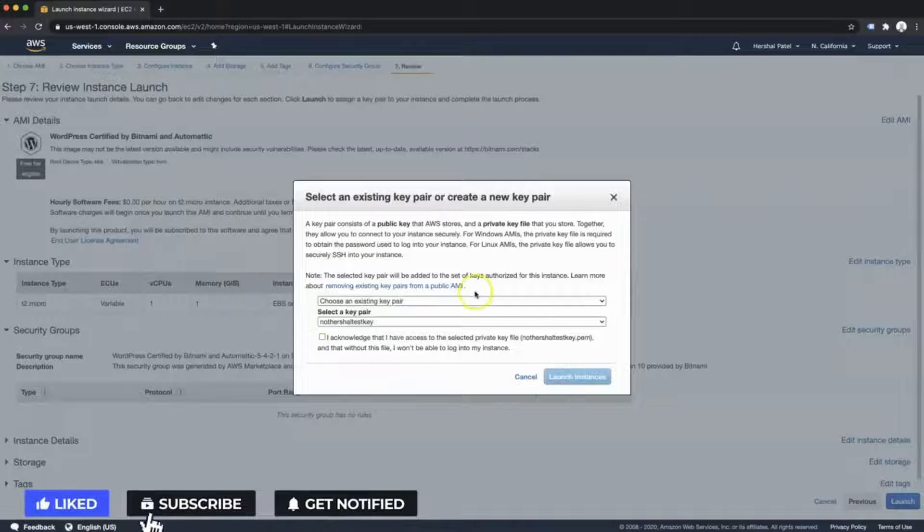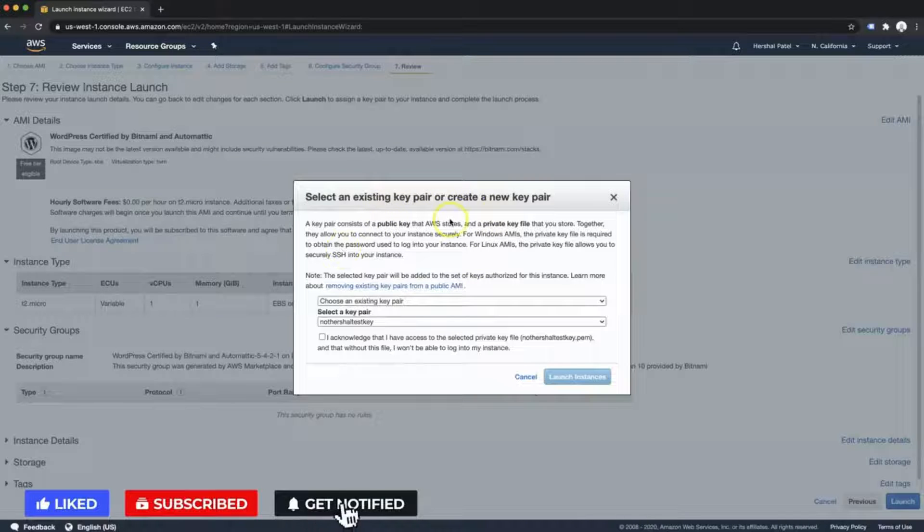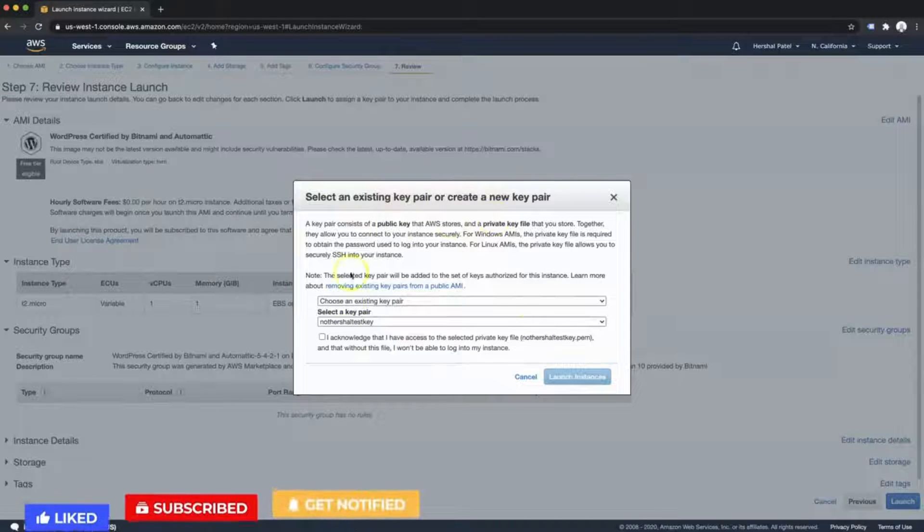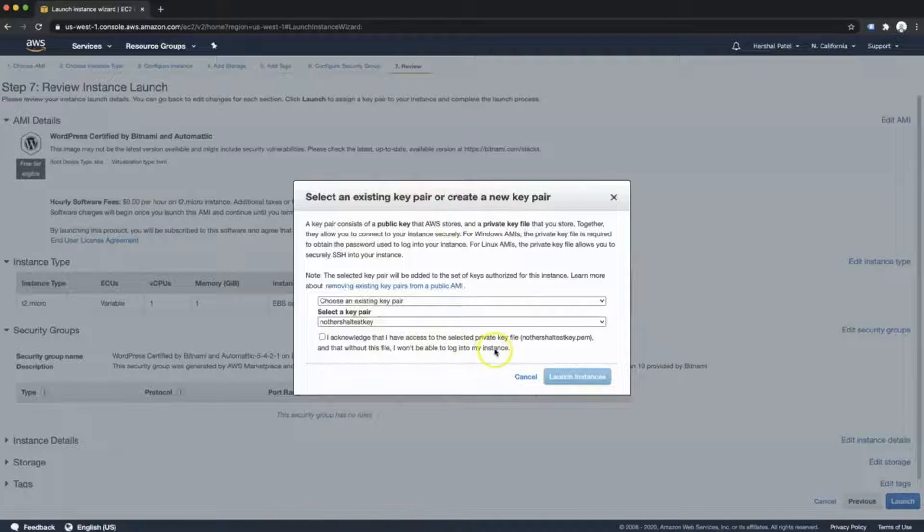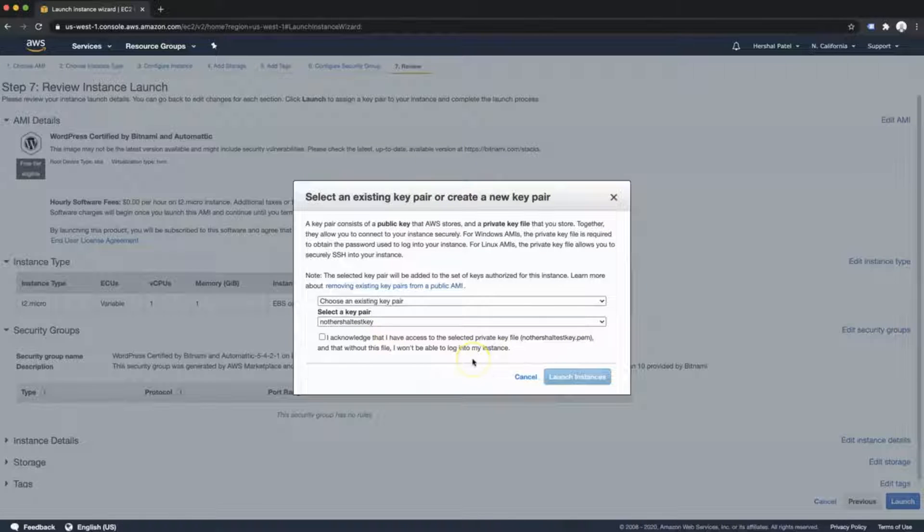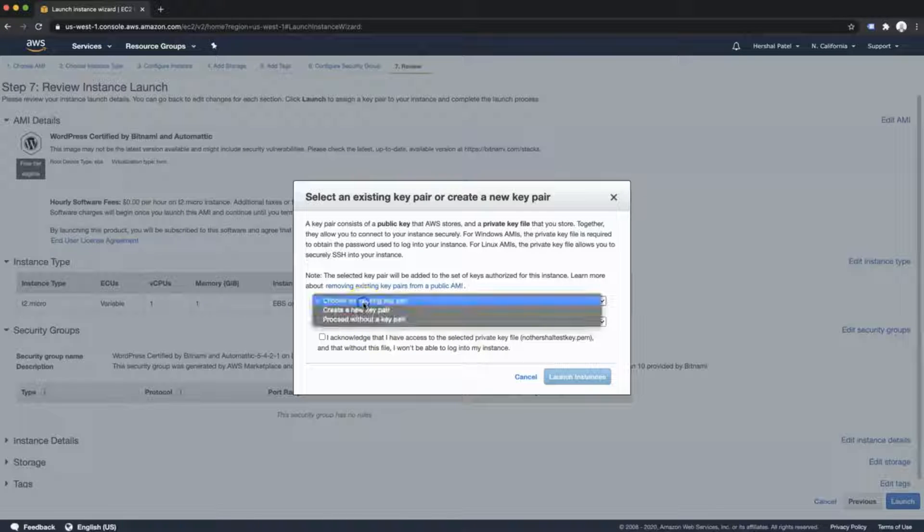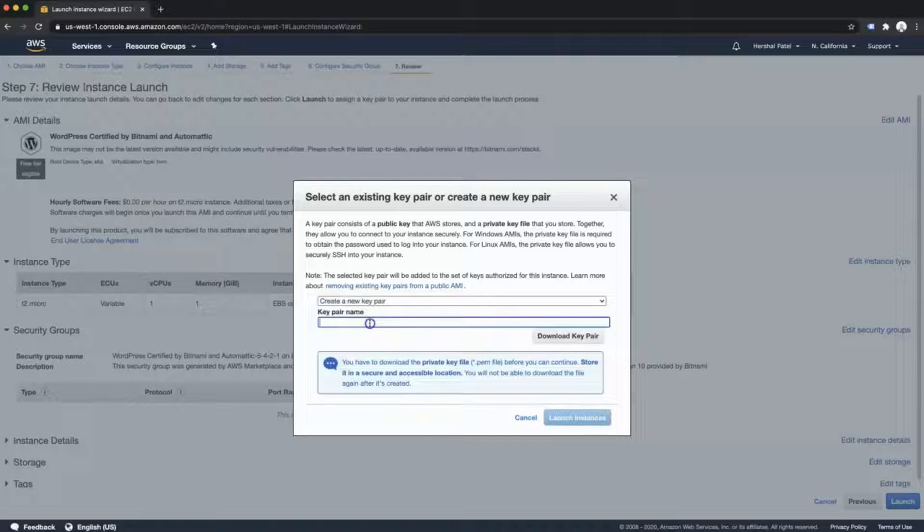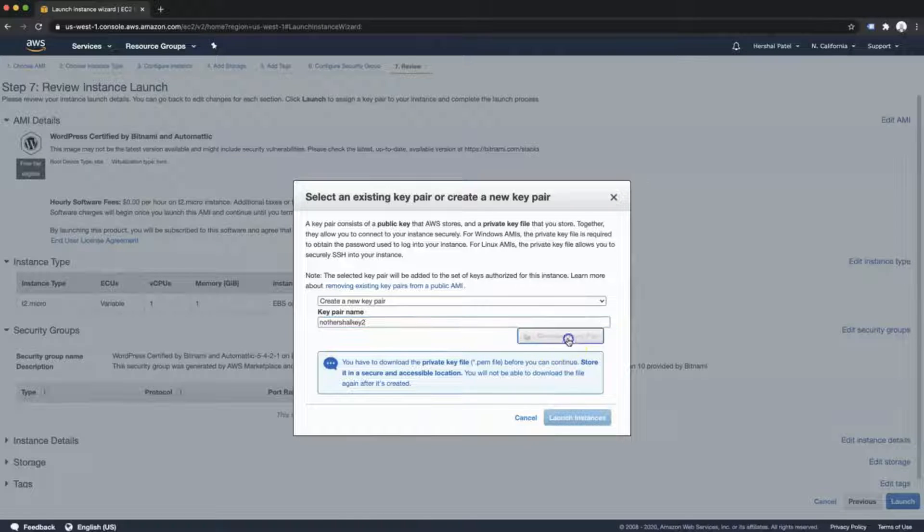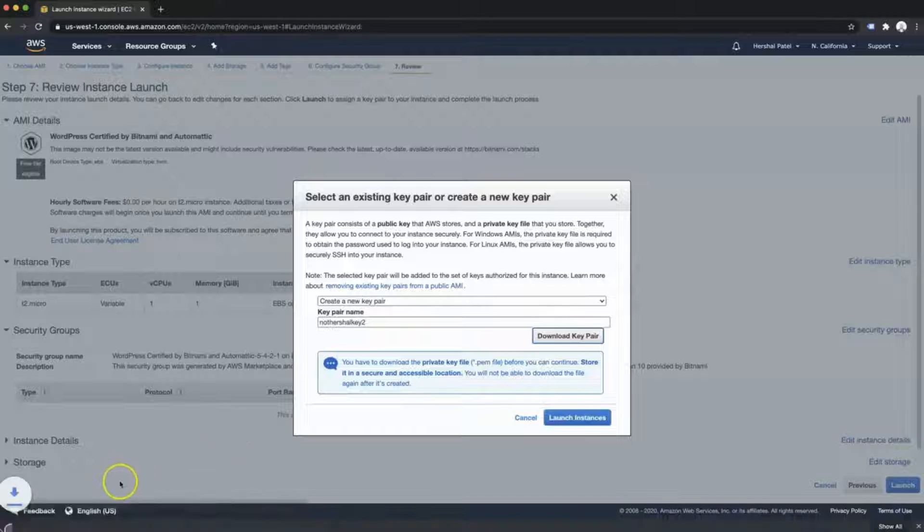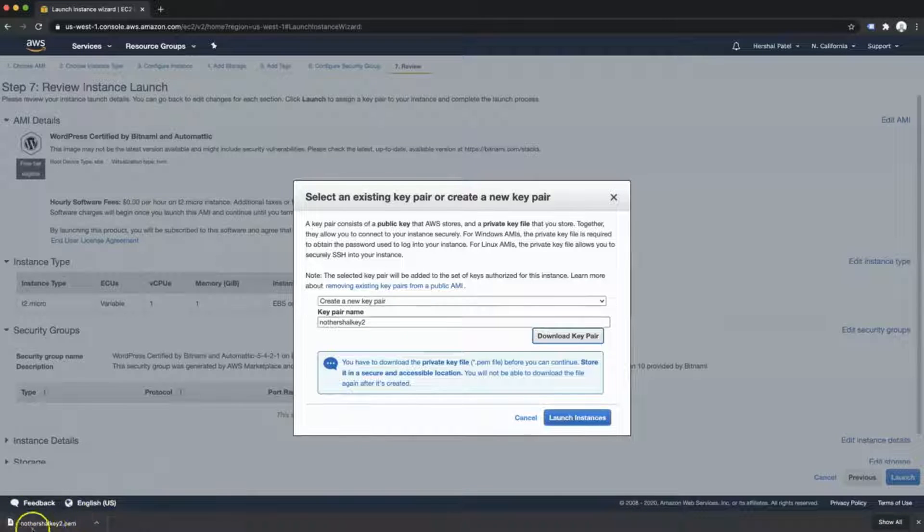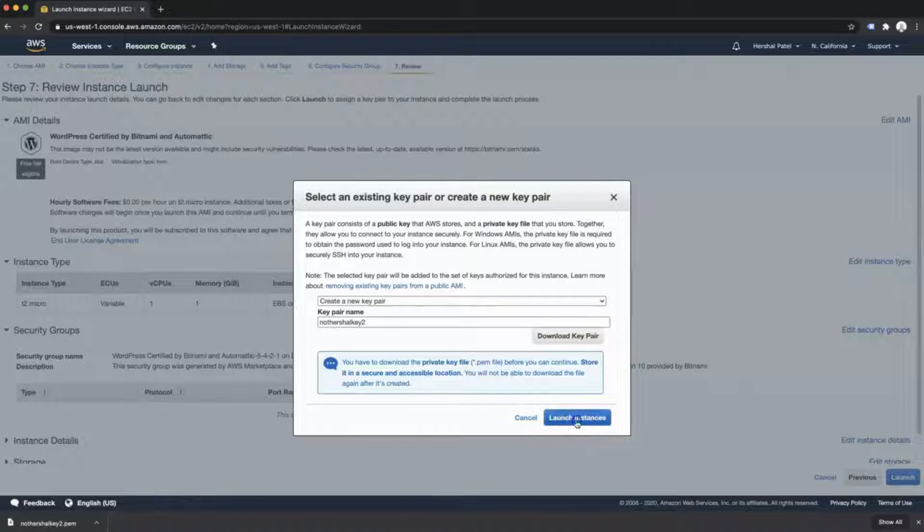Now here it's asking me to create key pair or use an existing key pair. This is a very important step and it's very important for keeping your site secure as well. So be very mindful of what you do at this point. What I'm going to do is instead of choosing an existing pair, I'm going to create a new one and I'm just going to call it Not Herschel Key 2. Then I'm going to download this key pair. What's really important is you keep track of where this is being downloaded. Then I'm going to launch the instance.